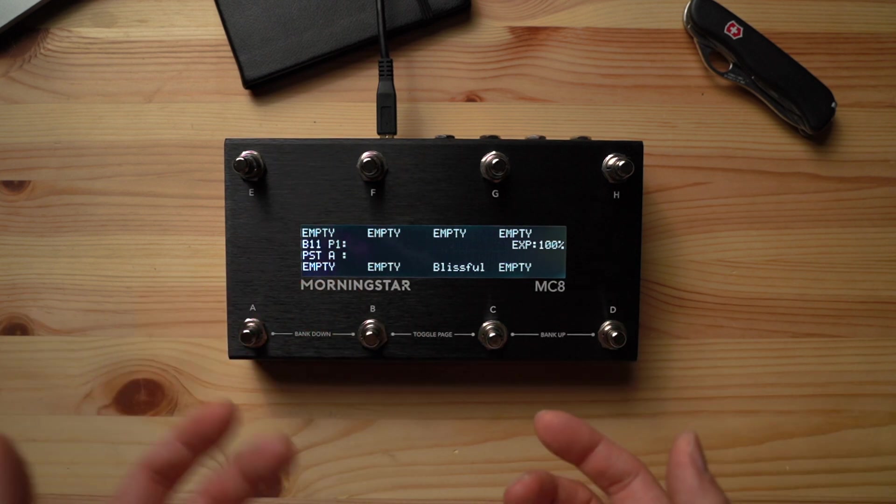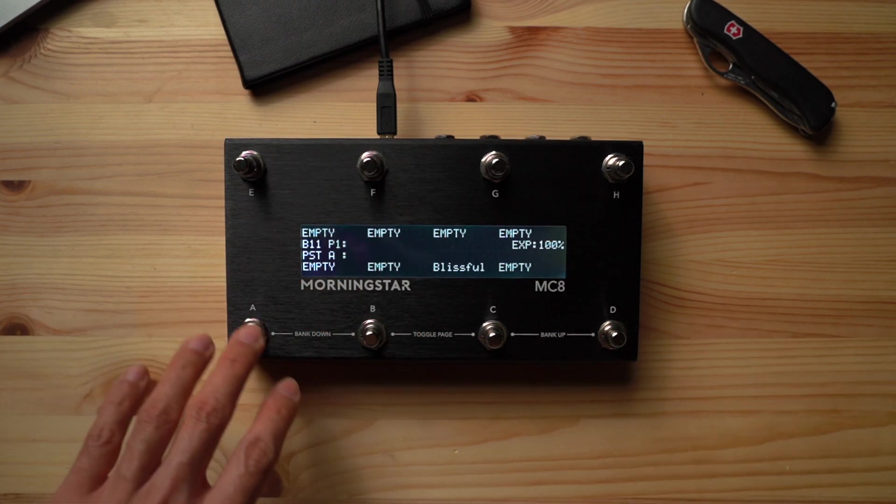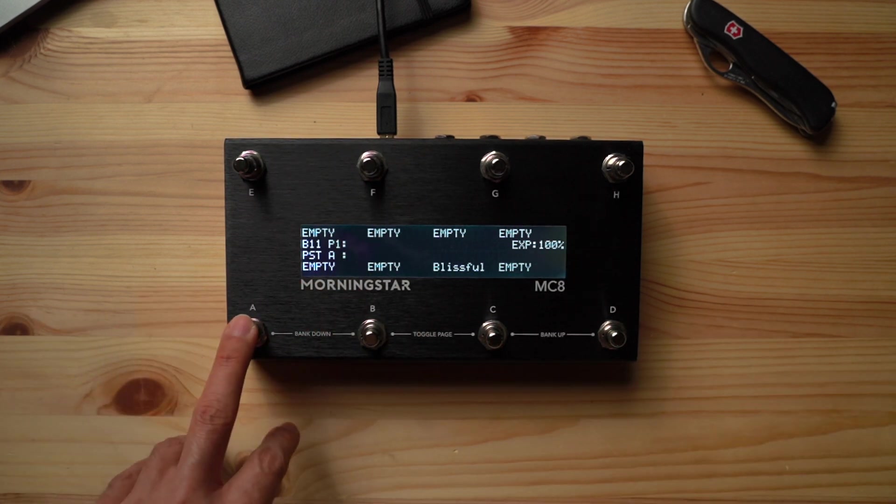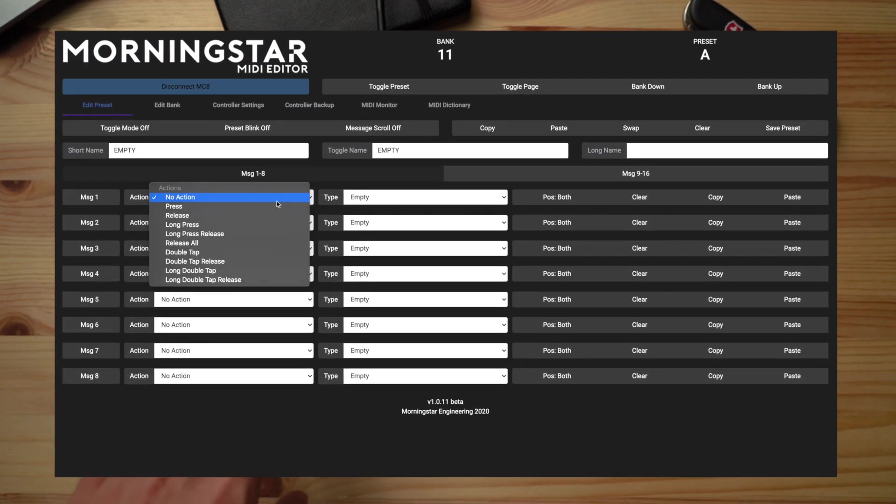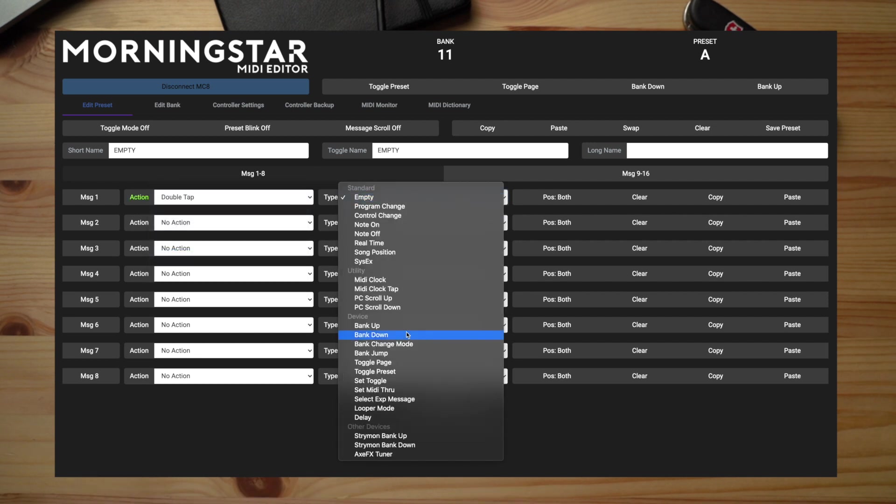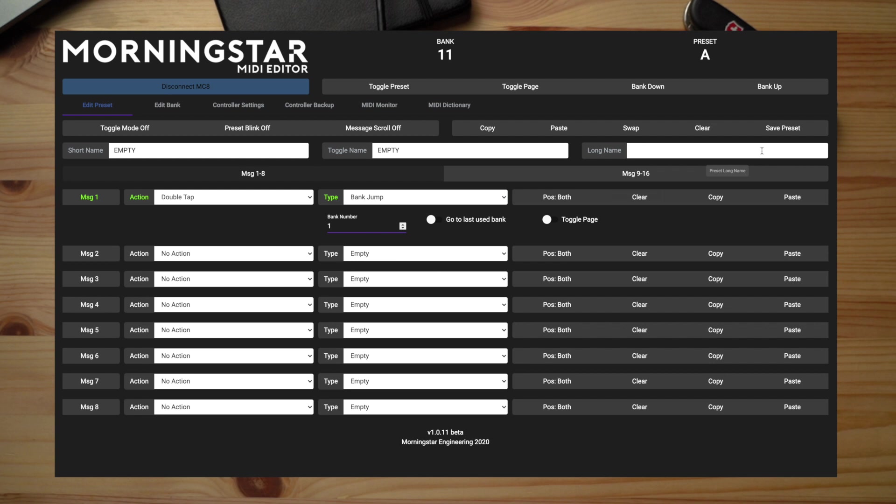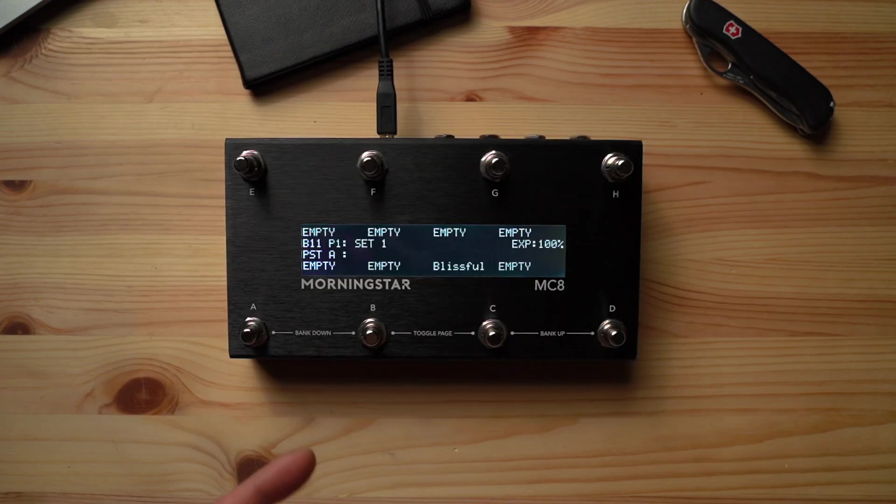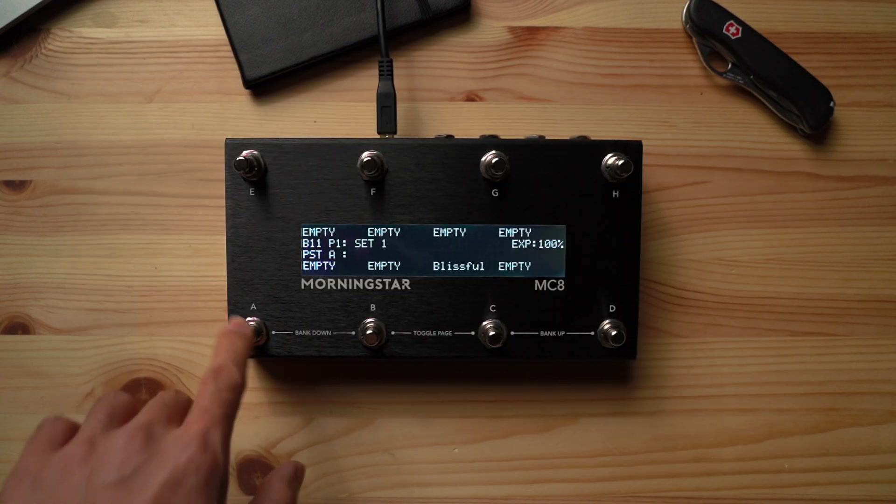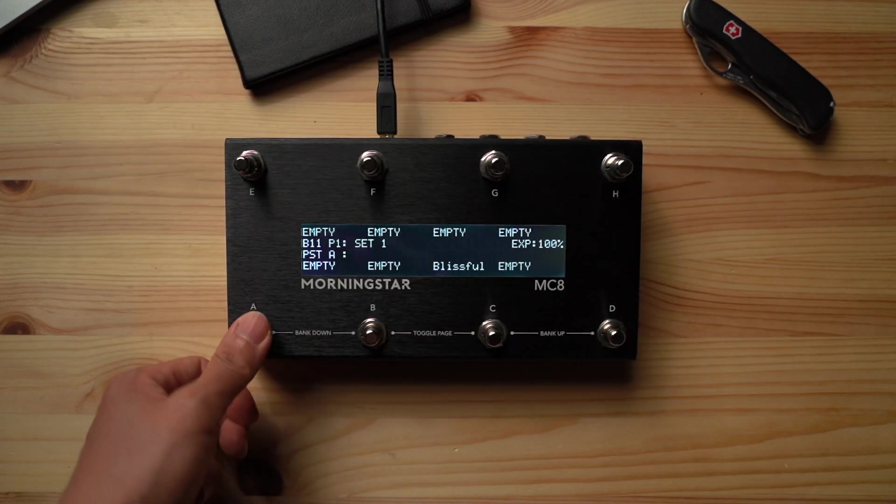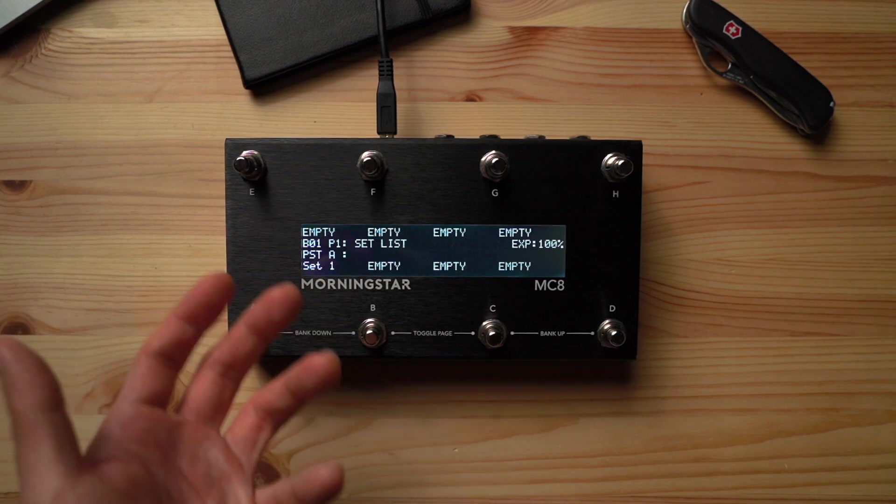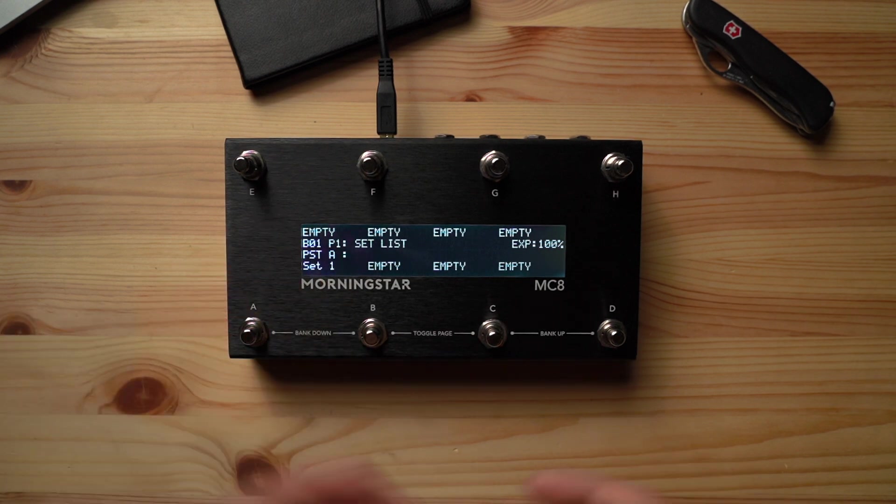We just need to program a switch to take us back to bank 1. To do this, let's use switch A to jump back to bank 1 when we perform a double tap on it. So let's select double tap as our action, choose bank jump for our message and enter bank number 1. Now when I press switch A, you'll see that nothing happens. But when I double tap it, we jump right back to bank 1, which is our homepage. Fantastic!